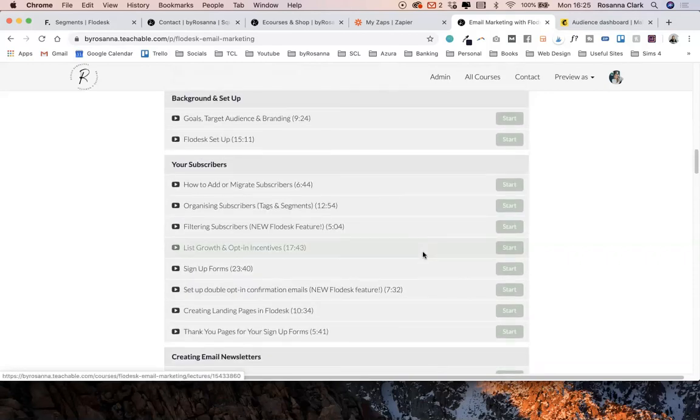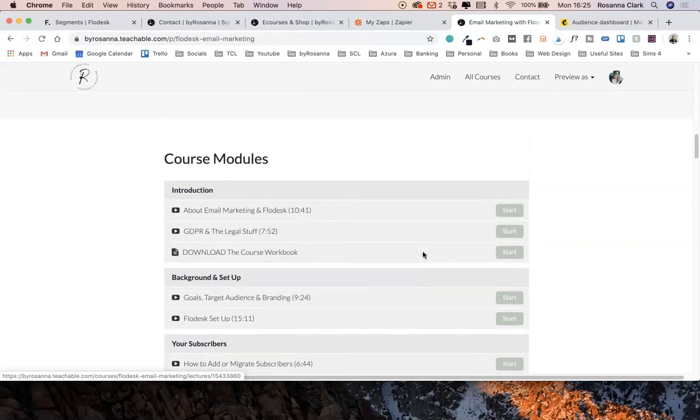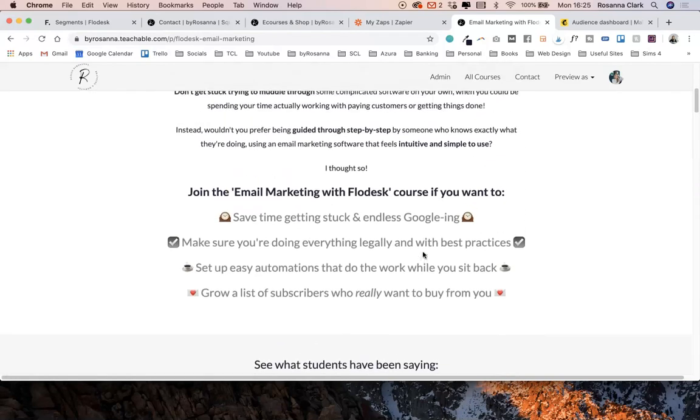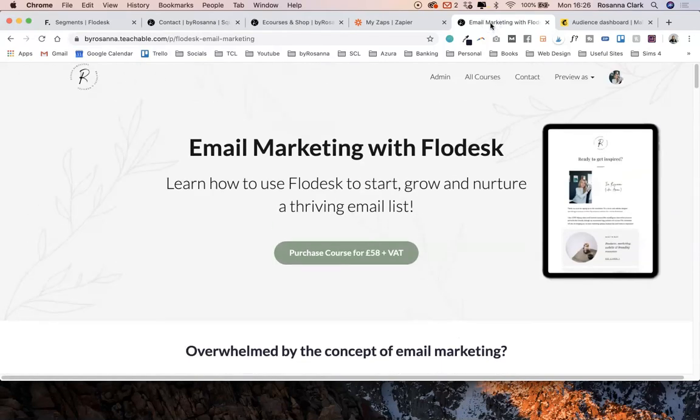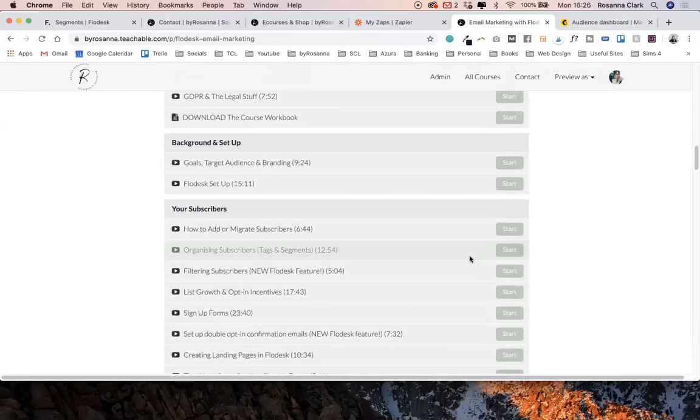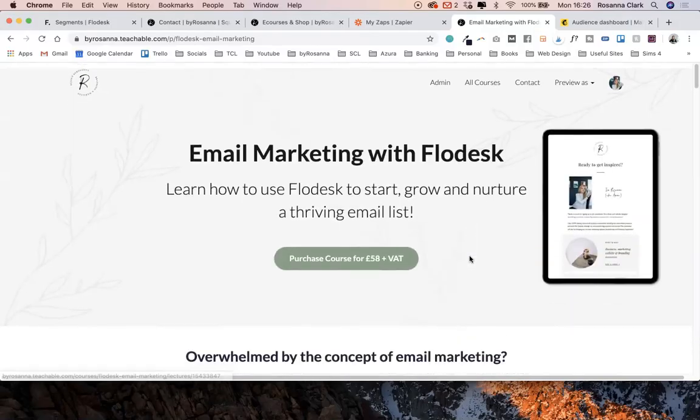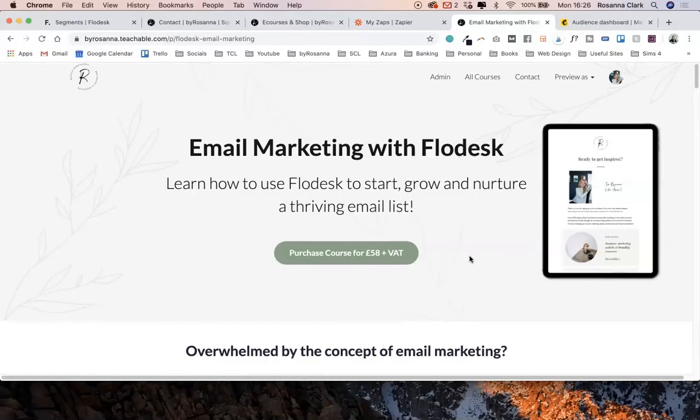But those are the three ways that you can use Squarespace and Flowdesk together. Again, if you do want to go into it all in more detail I would highly recommend checking out my course, but this should give you a basic idea of how you can use the two together and where to get started.